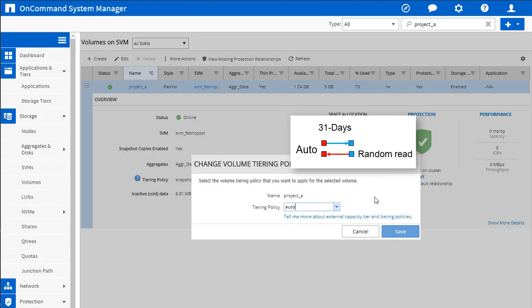For auto, the default cooling period is going to be 31 days. Unlike a snapshot where you want to move it off relatively quickly as soon as we take care of all the storage efficiency, here with auto, you don't want to leave for the weekend, you didn't touch a file, and then it gets tiered off. So the minimum or the default is going to be 31 days, but you can adjust that minimum if you like. Just like snapshot only, you can go into CLI, adjust it on this volume, but the default is going to be 31 days.